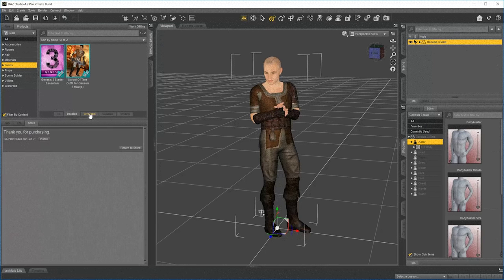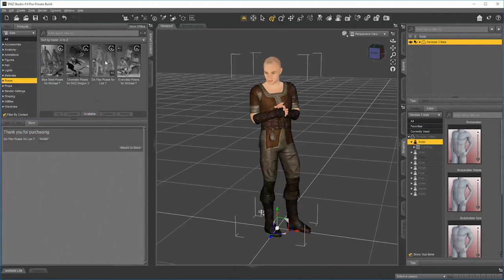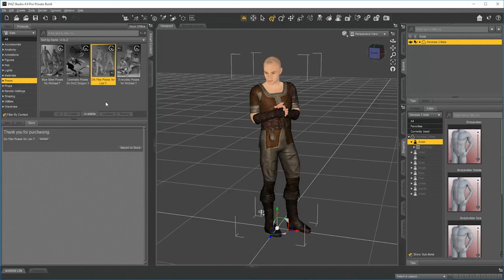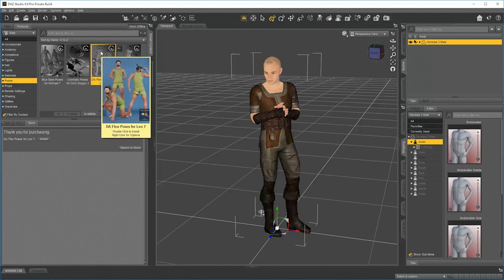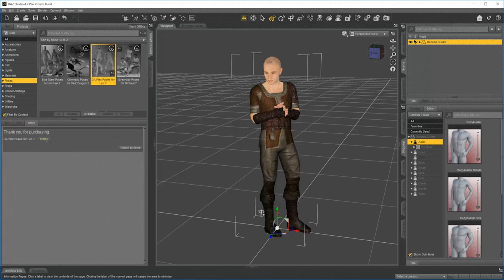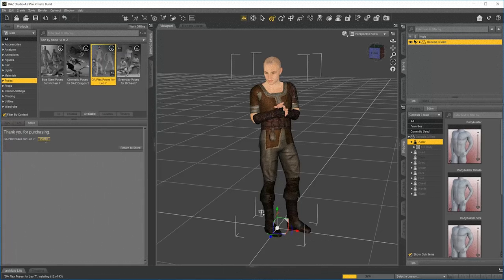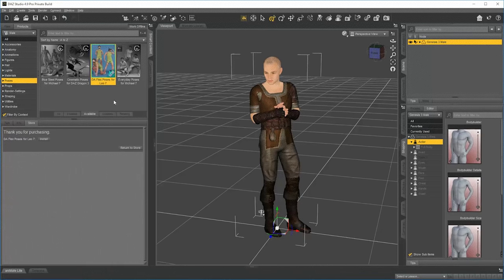Let's go to Available, and there it is, DA Flex Poses. So that's the new product. We can hit Install here if we wanted to, or we can return to the store. We can double click here. There's all sorts of different ways to get it installed. I'll hit Install here. And you can see how it's being installed very quickly. And now it's available.